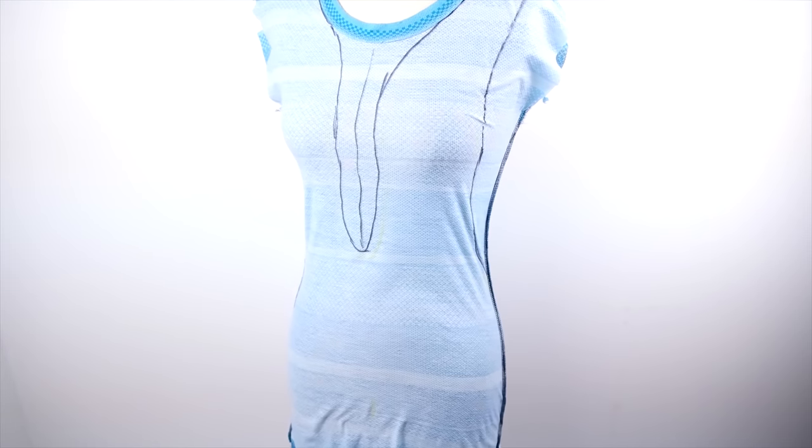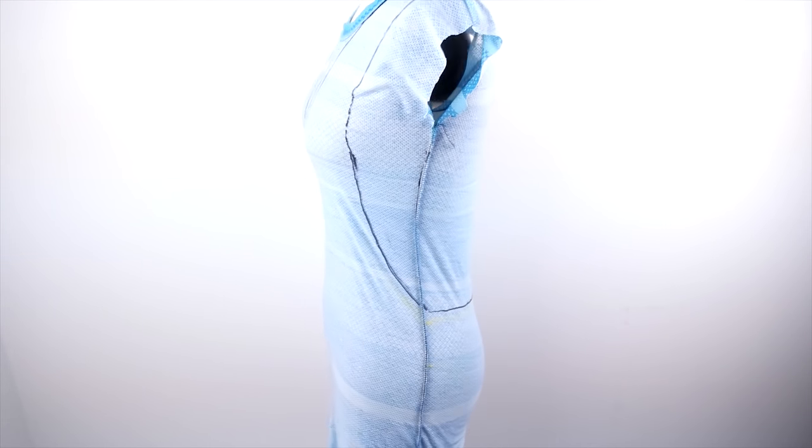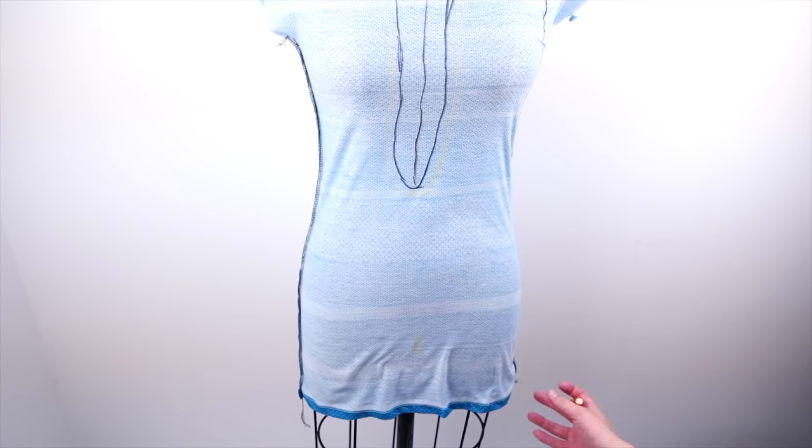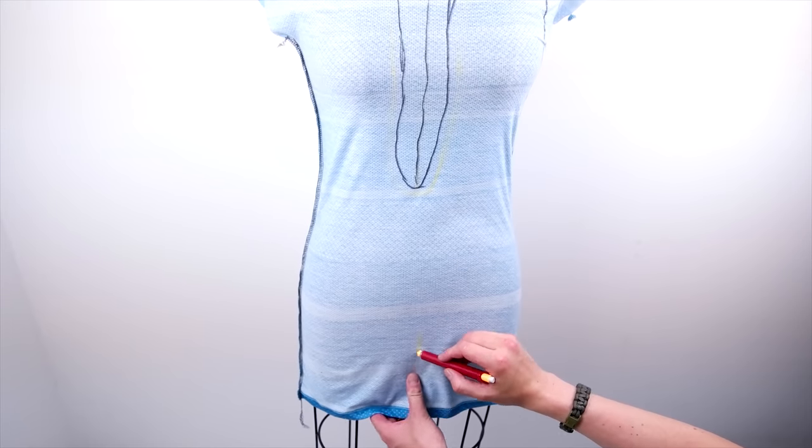And you can totally get creative with these curves. Drop them as low as you want. Go as wide as you want. Really do whatever. And you only have to make these marks on one side.